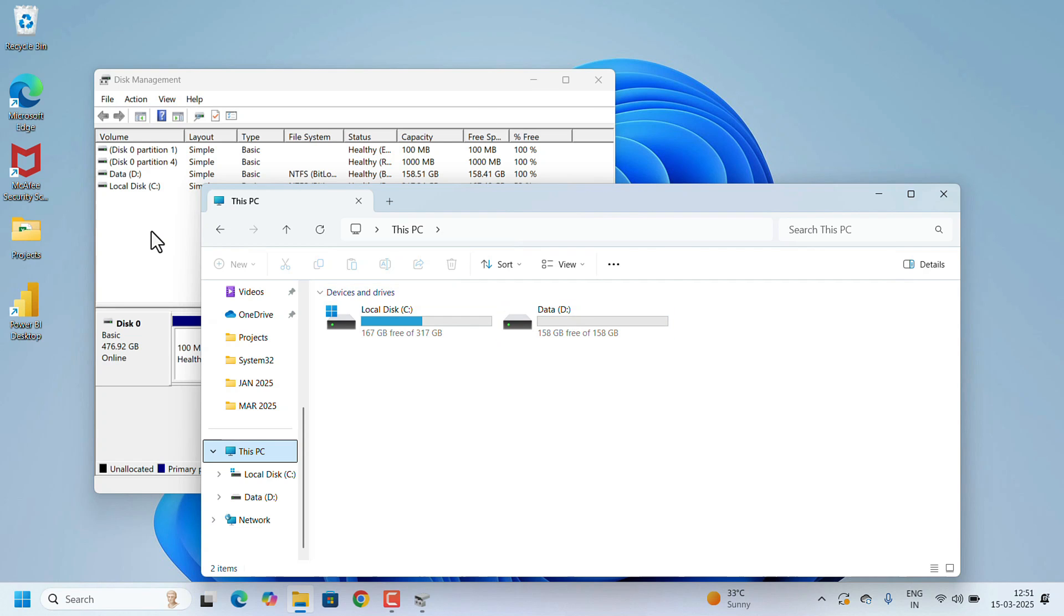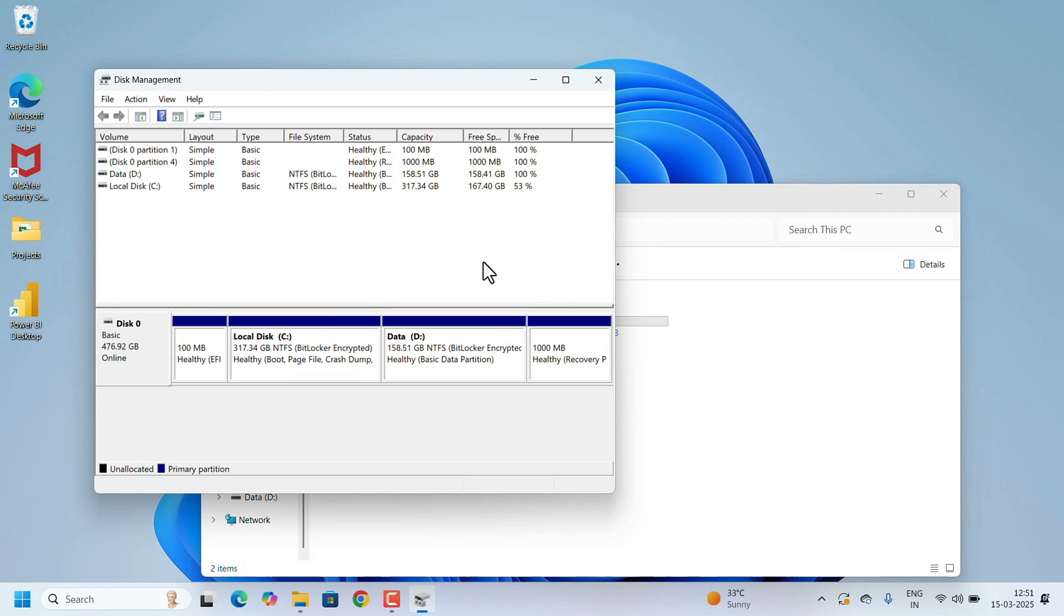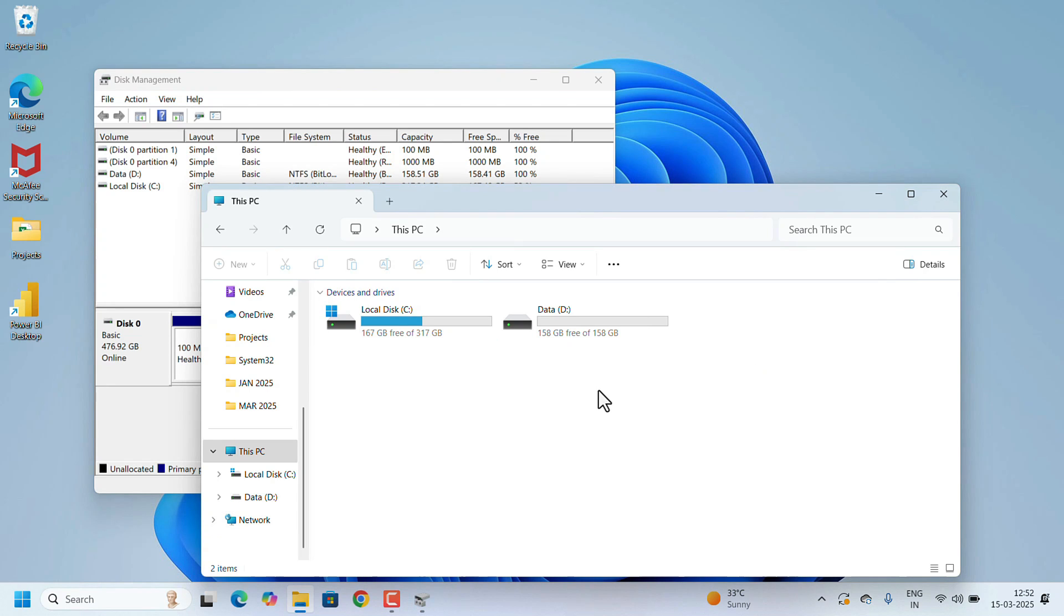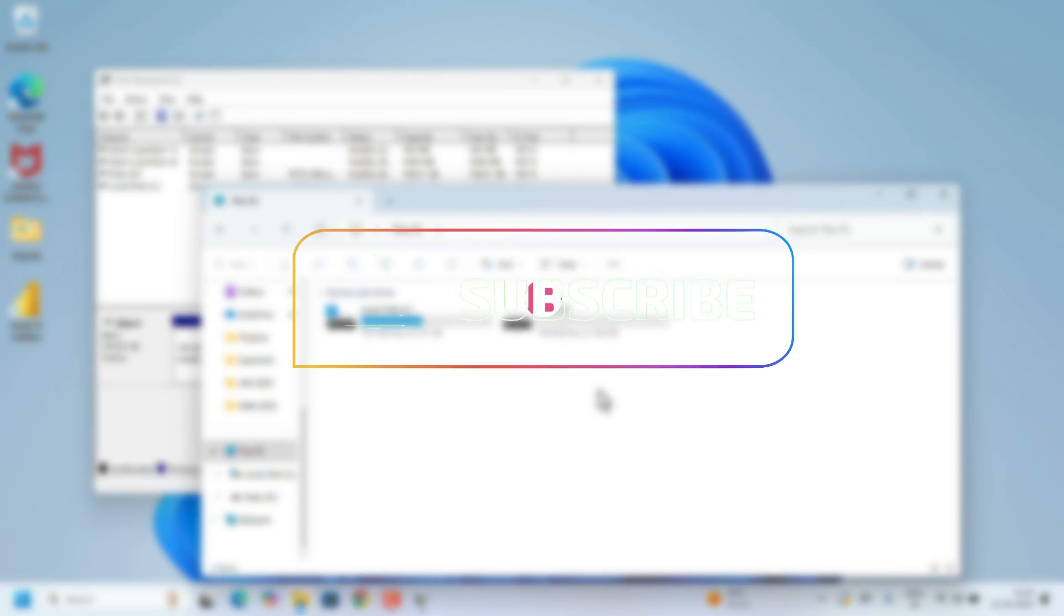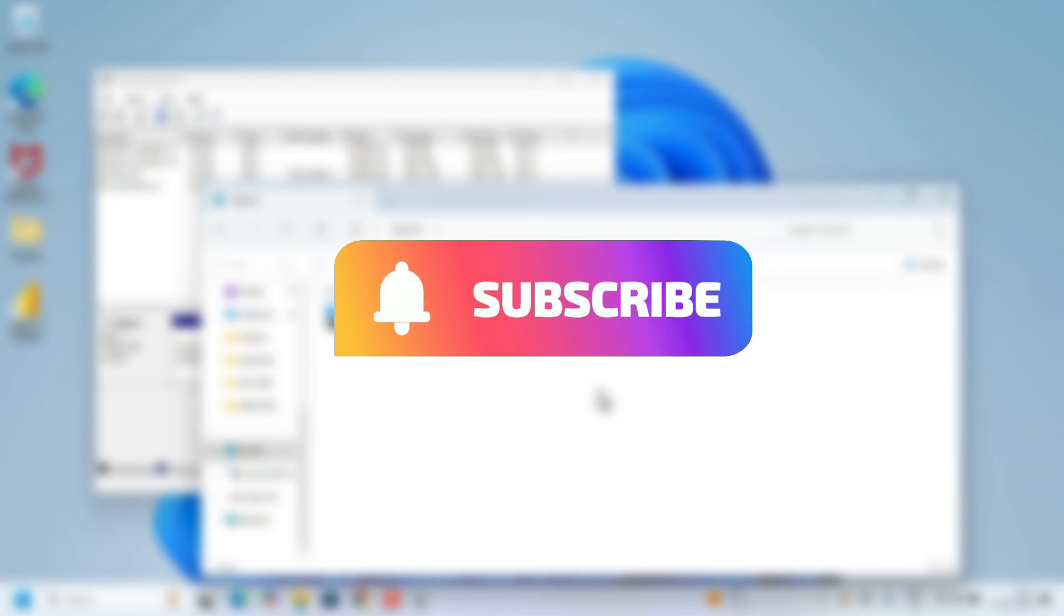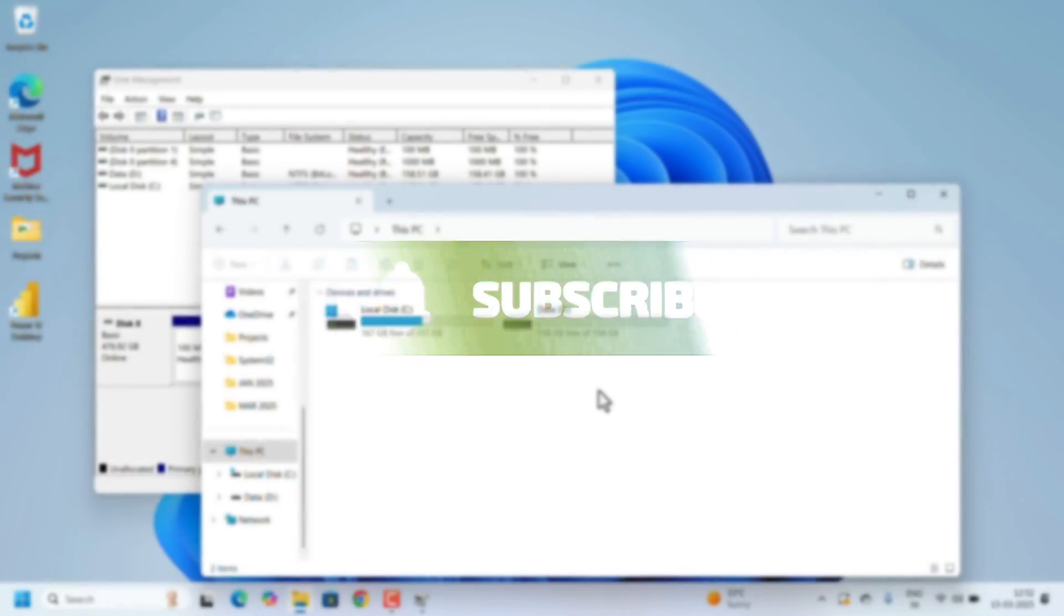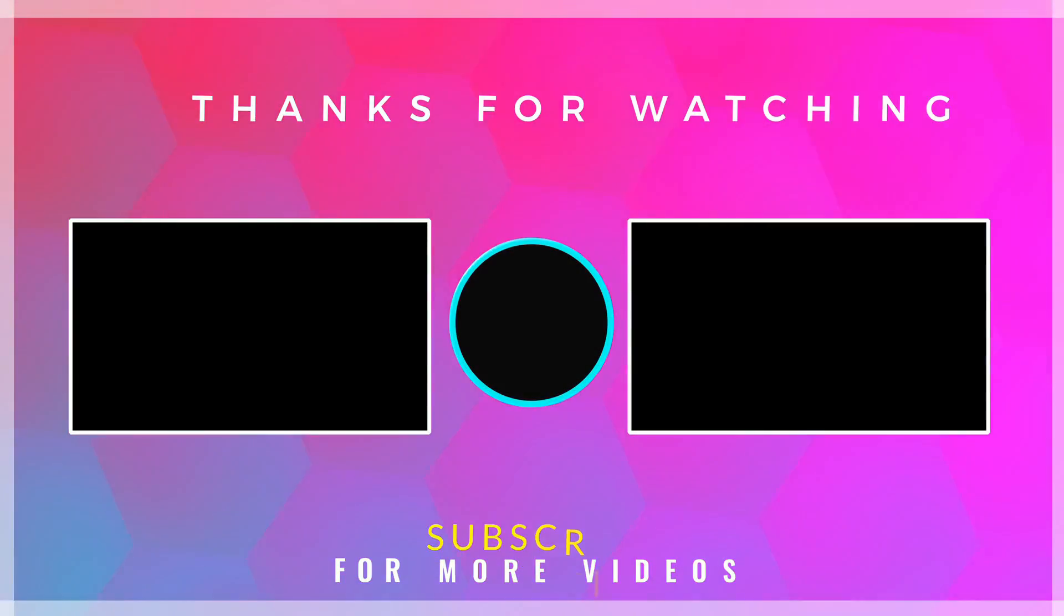That's it. You have a new drive now. This is all about creating a partition on Windows 11. If you found this video helpful, don't forget to like, share, and subscribe for more videos. Thank you for watching.